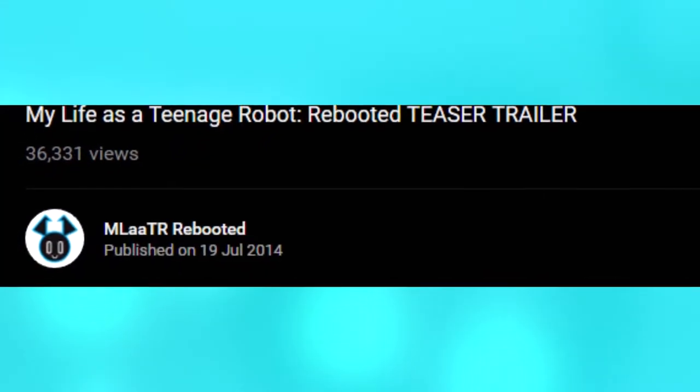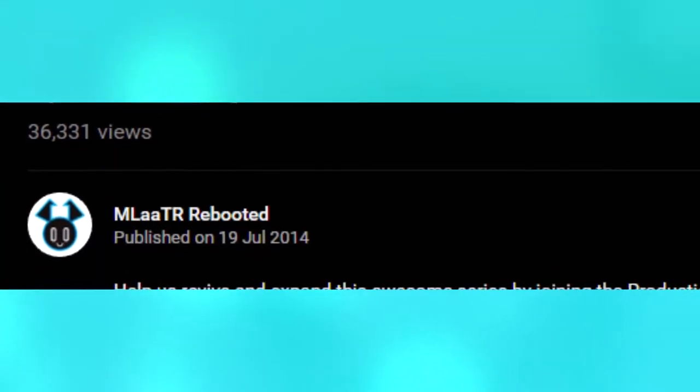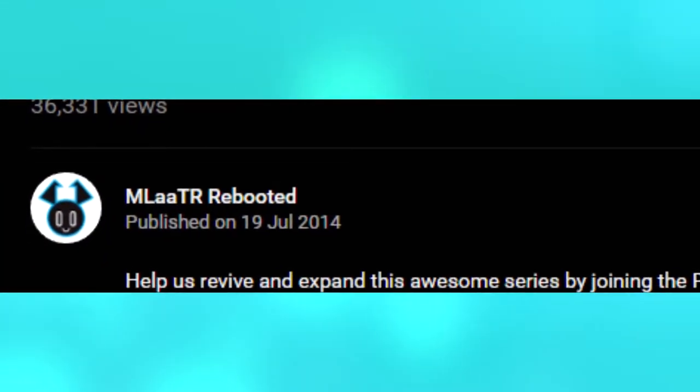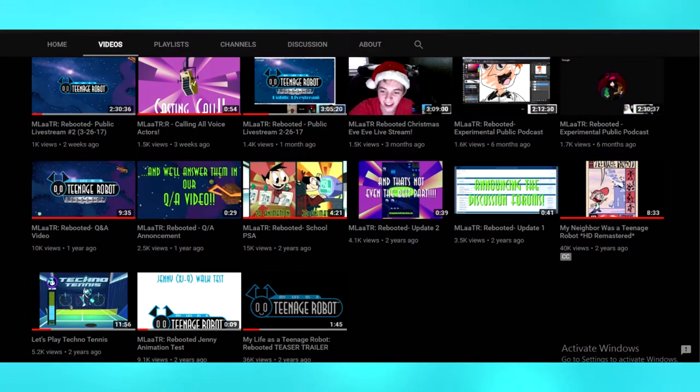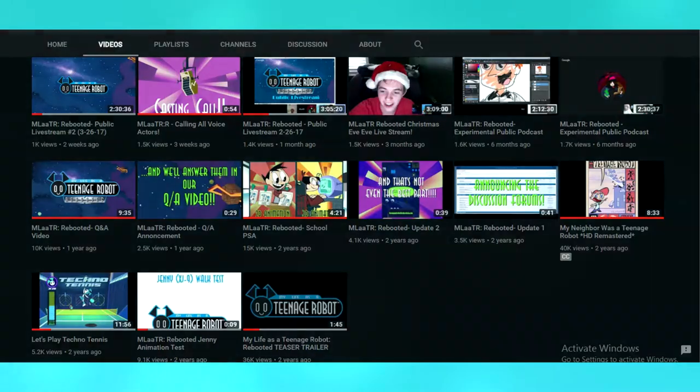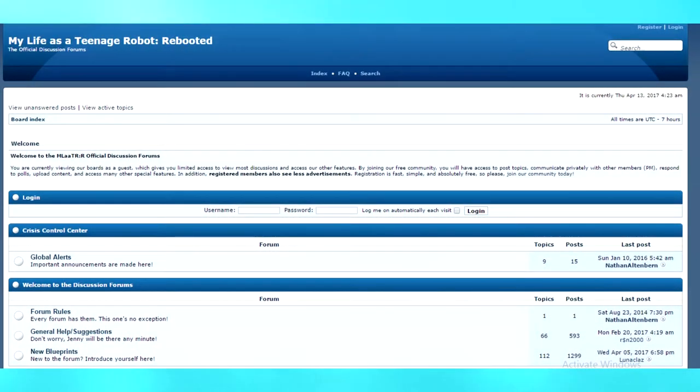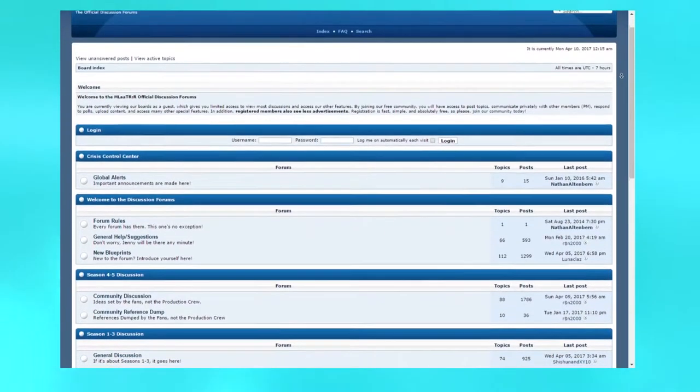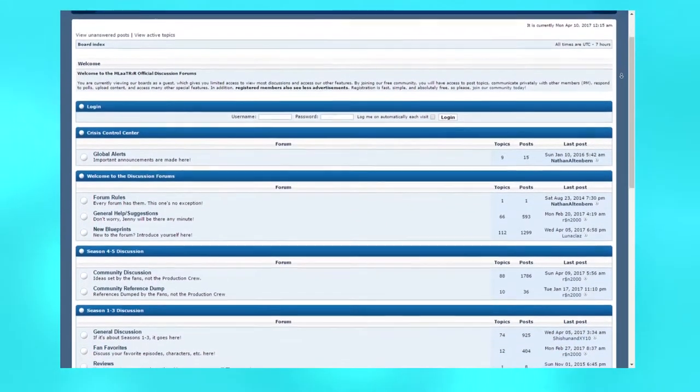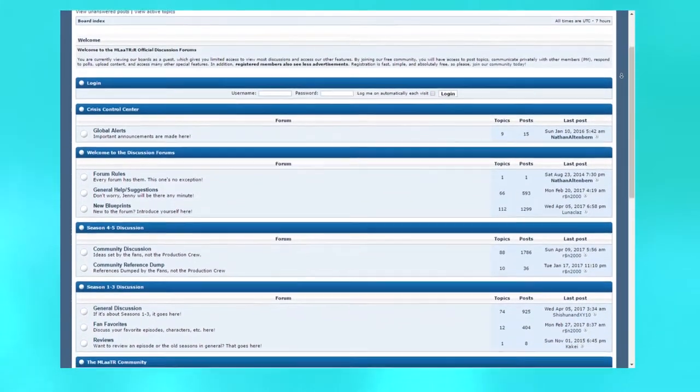Ever since the trailer for the reboot dropped back in 2014, aside from a 9 second clip of Jenny walking, we haven't seen any sort of footage from the reboot. What we eventually did get was the reveal of the My Life as a Teenage Robot Rebooted Forums, which acts as a place to discuss anything My Life as a Teenage Robot related.